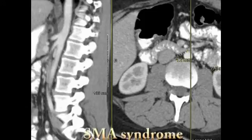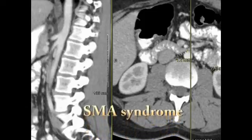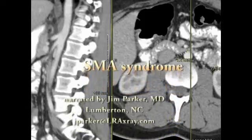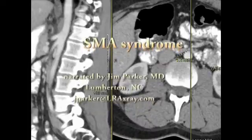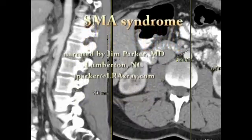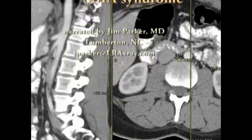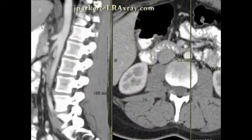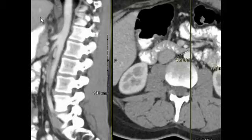Hi, this is Dr. Jim Parker in Lumberton, North Carolina. I'm a radiologist and I'm going to be going over the CT scan of a patient which presumably has SMA syndrome.